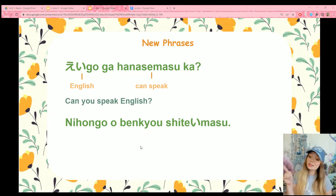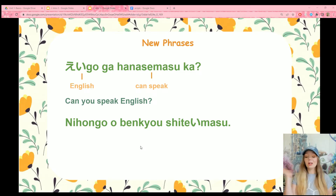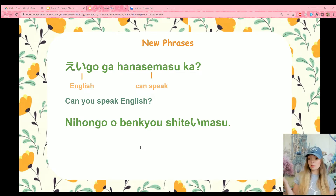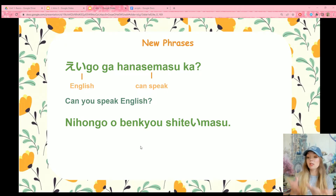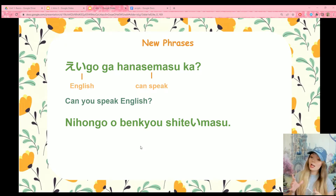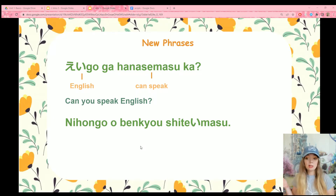This sentence can be used with any language — just replace the word eigo with whatever language you want to ask about. For example, if you wanted to ask if they can speak Japanese, you would say nihongo ga hanasemasu ka — can you speak Japanese?